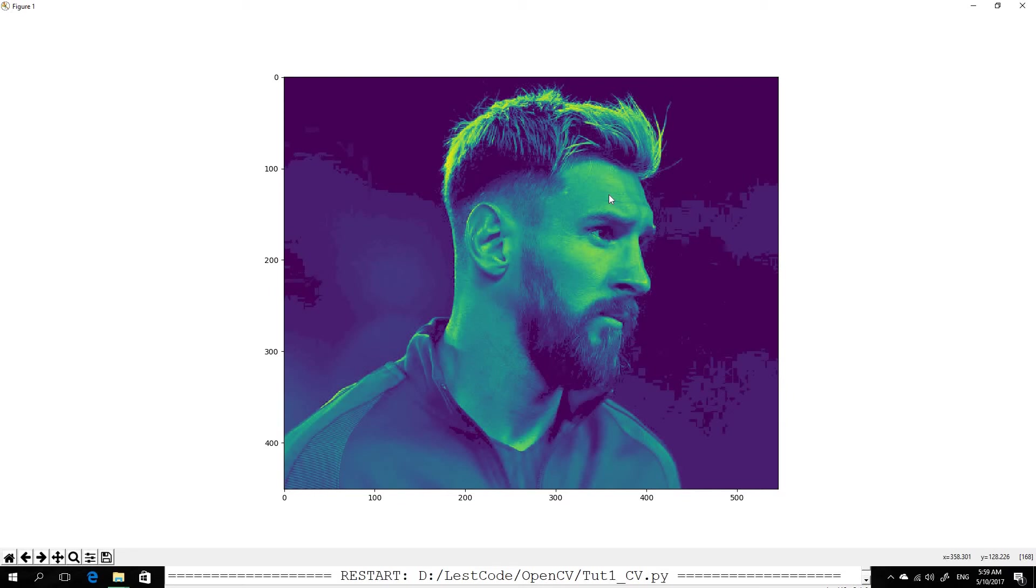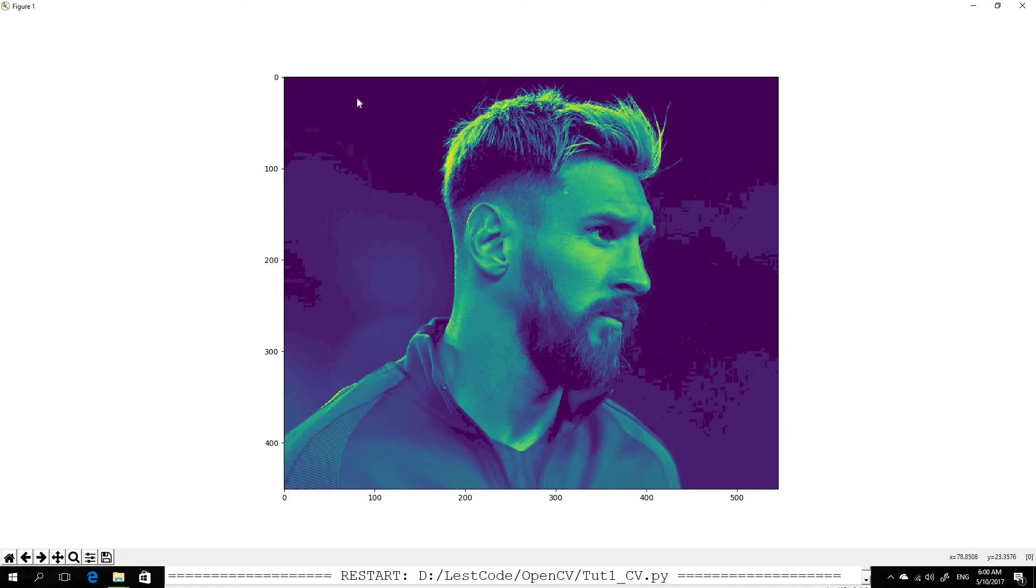Like where the mouse pointer is, 358, 128, the pixel value over there is 168. It's not BGR three-dimensional pixel information anymore. It's actually one-dimensional pixel information. So if I take it over here, it's 0 because it's black.